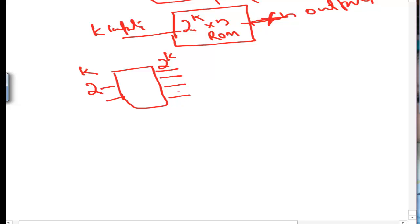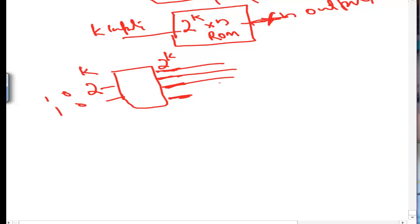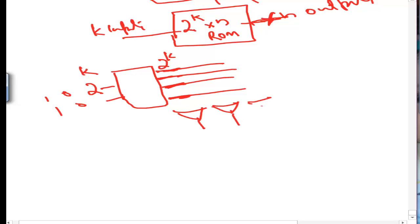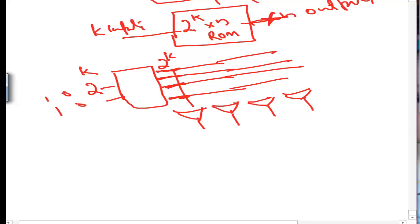Two input lines can address 4 lines because if inputs are 00, one line is selected; if 01, another is selected. To address 4 output lines we need 2 input lines. Then we have, say, 4 OR gates connected to the interconnection structures, forming the complete ROM layout.